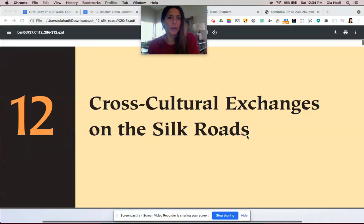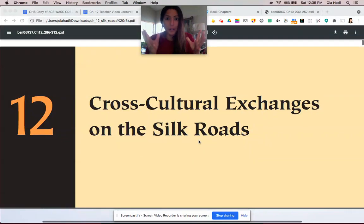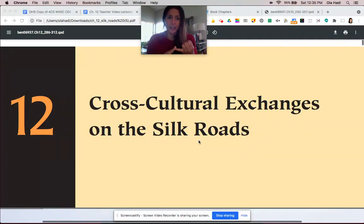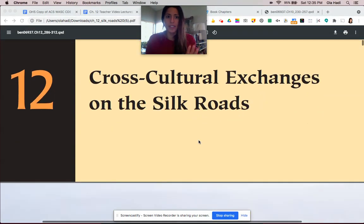Hi, I'm Miss Hottie from Olympian High School. I'll be using the Traditions and Encounters textbook to help you learn about Chapter 12, the cross-cultural exchanges on the Silk Road — basically the Silk Roads in the Classical Era. Keep in mind that the Classical Era is defined as 600 BCE to 600 CE, not 500 BCE to 500 CE as the book says; we use the College Board periodization.